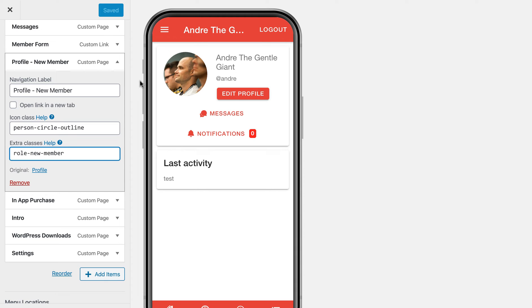And then you could have like a gold, silver, and platinum membership level and display different pages based on those different roles that they're logged in with.